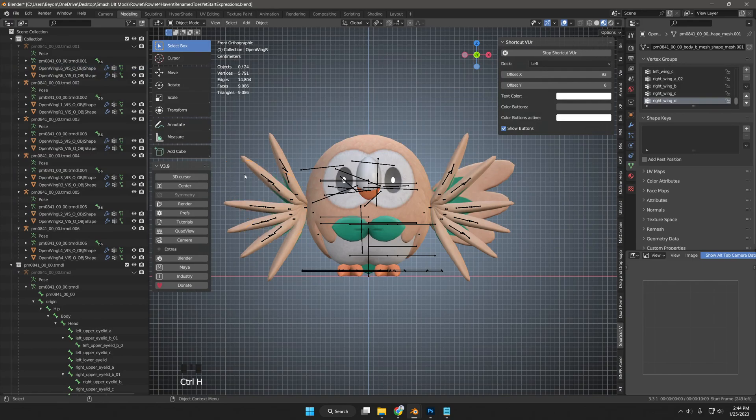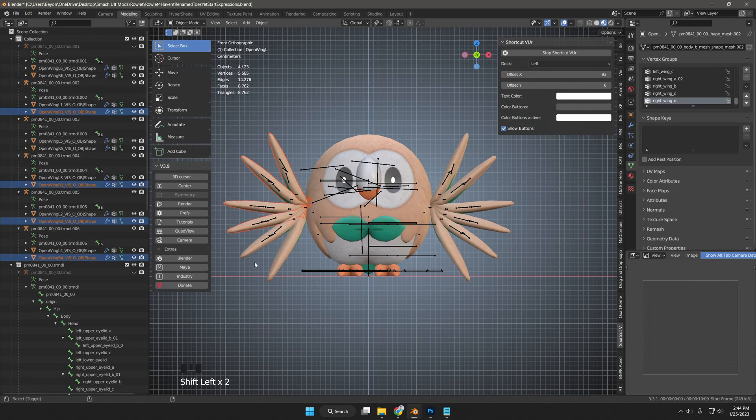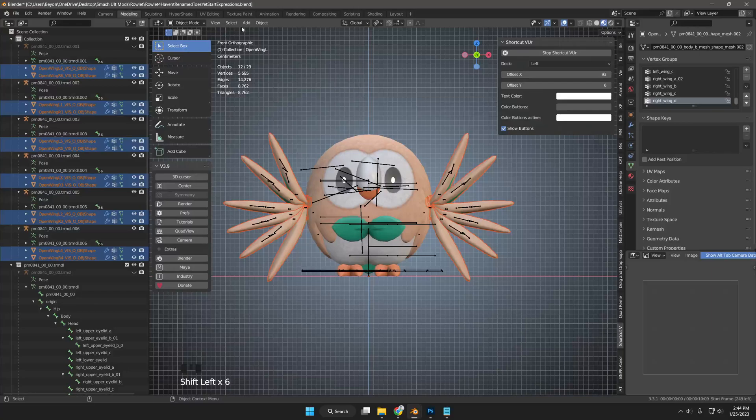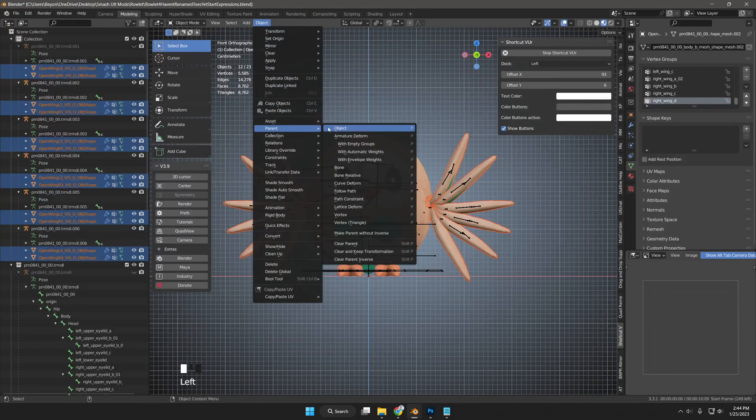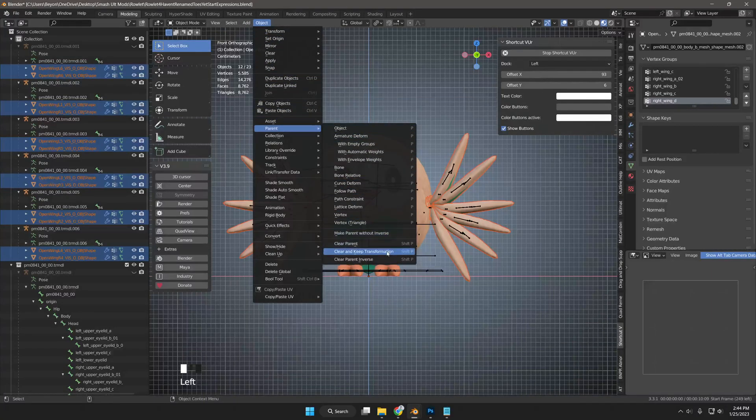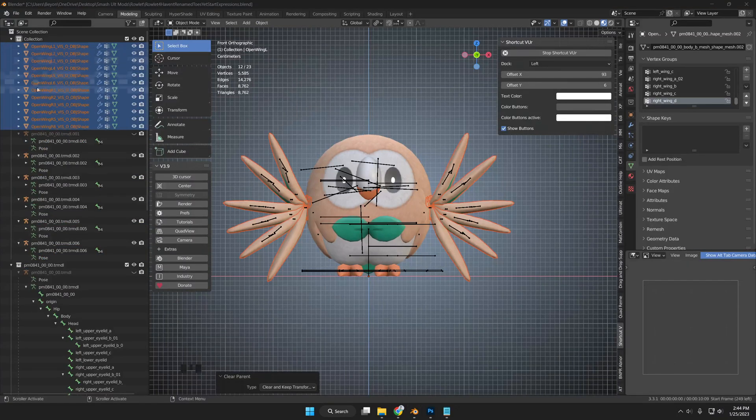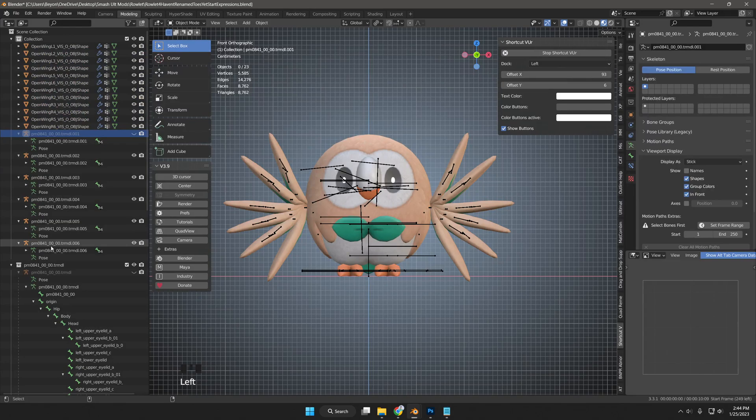I'm going to hide the original open wing meshes. After that, I will click the mesh and go to object, then parent, then clear and keep transformation. This basically separated the copied armature from the copied mesh. I will then right click the copied armature and click delete hierarchy, because it is no longer needed.